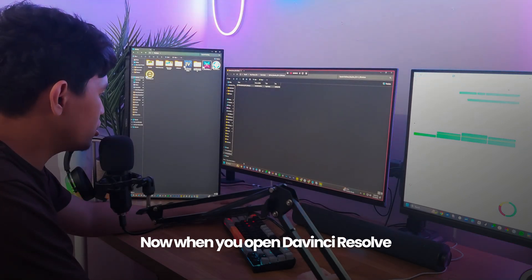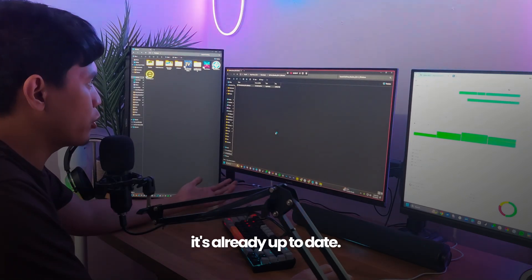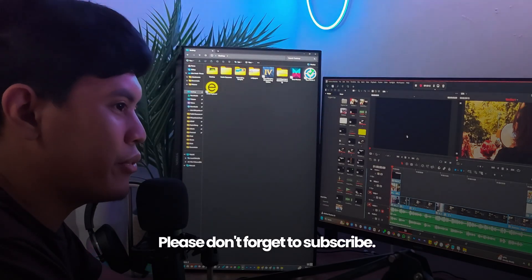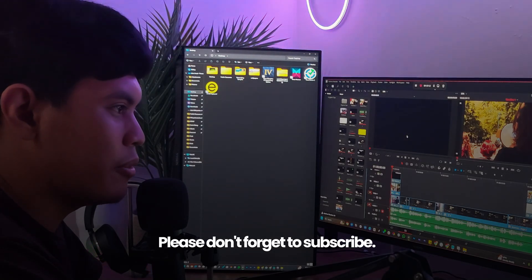Now, when you open DaVinci Resolve, it's already up to date. For more quick tutorials just like this, please don't forget to subscribe.